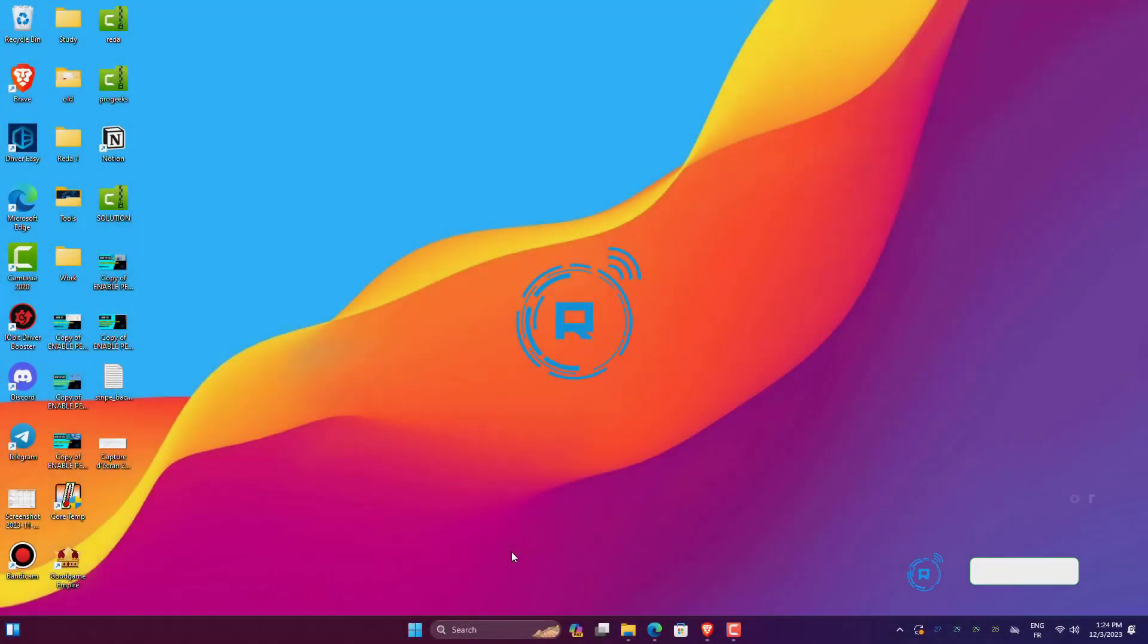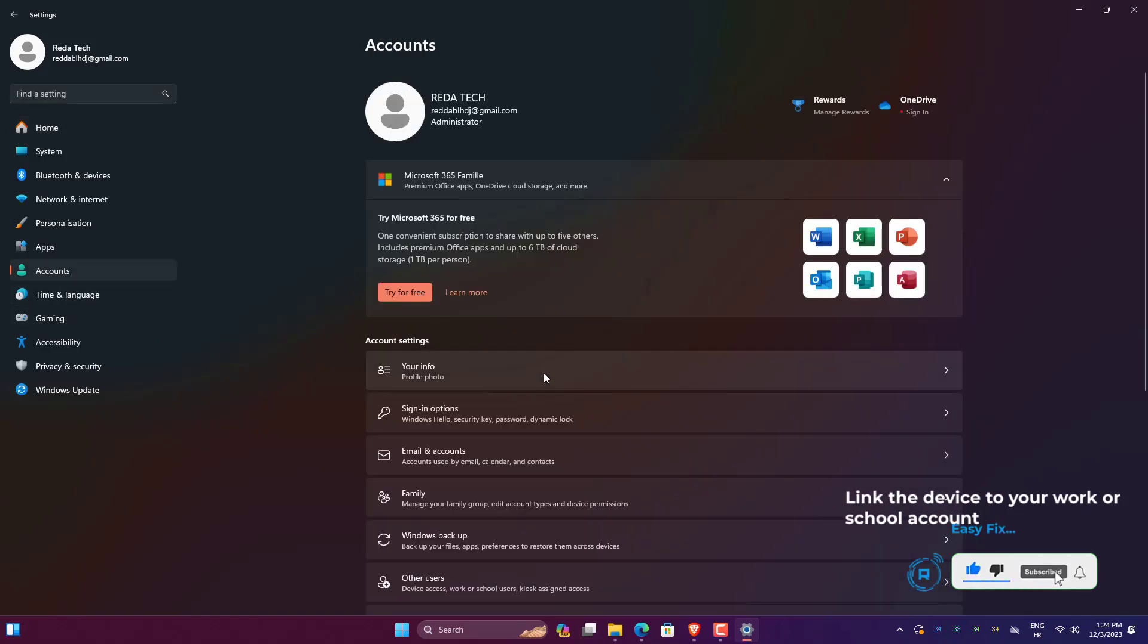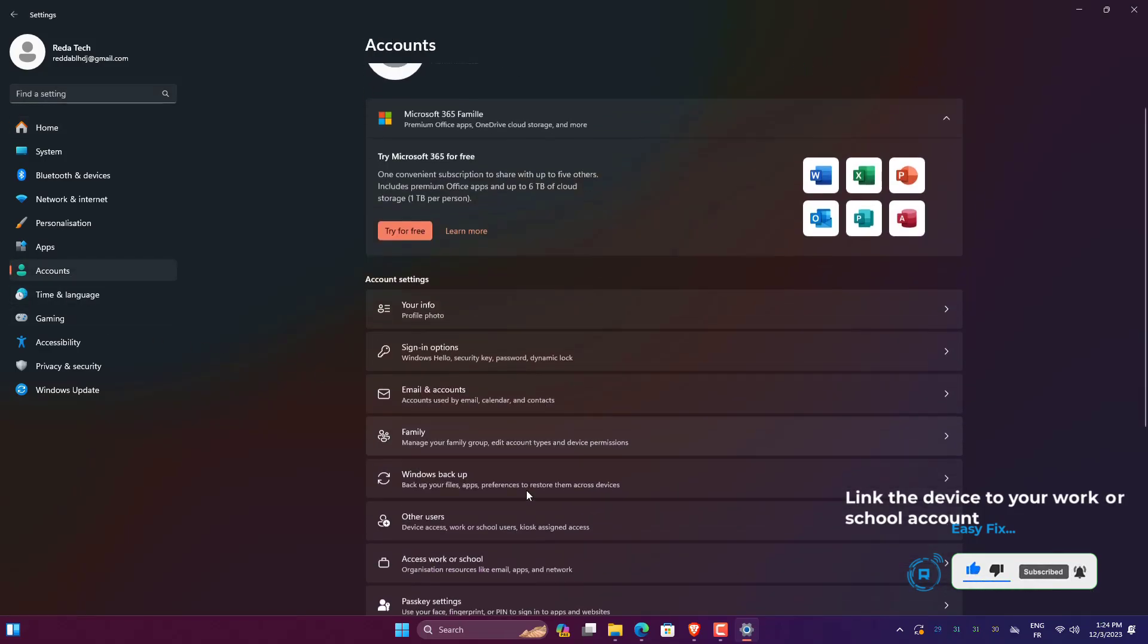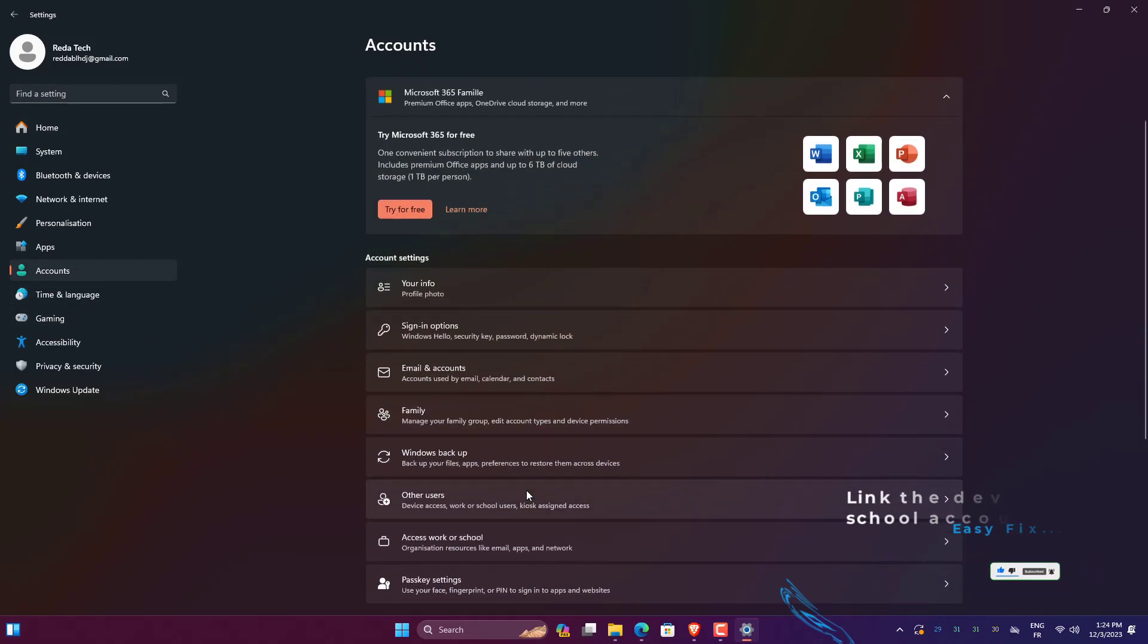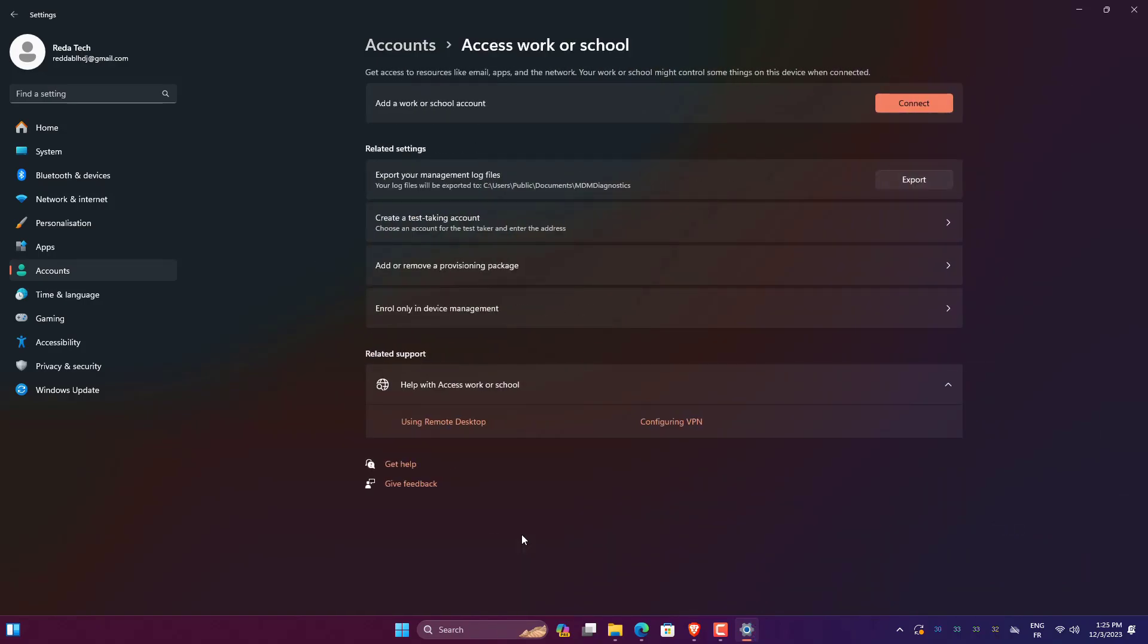Press Windows Plus I to open Settings on your computer. Select Accounts on the left pane and tap on Access Work or School on the resulting page. Click on Connect in front of Add a Work or School Account and follow other on-screen prompts to connect your device with Azure.